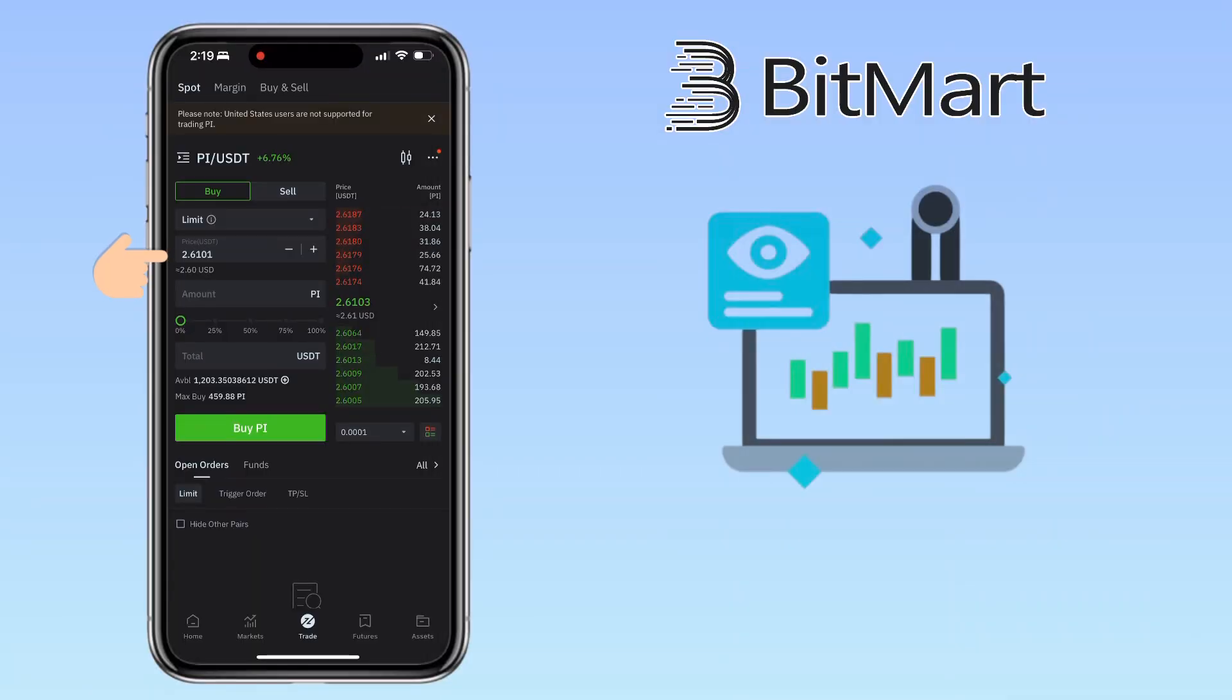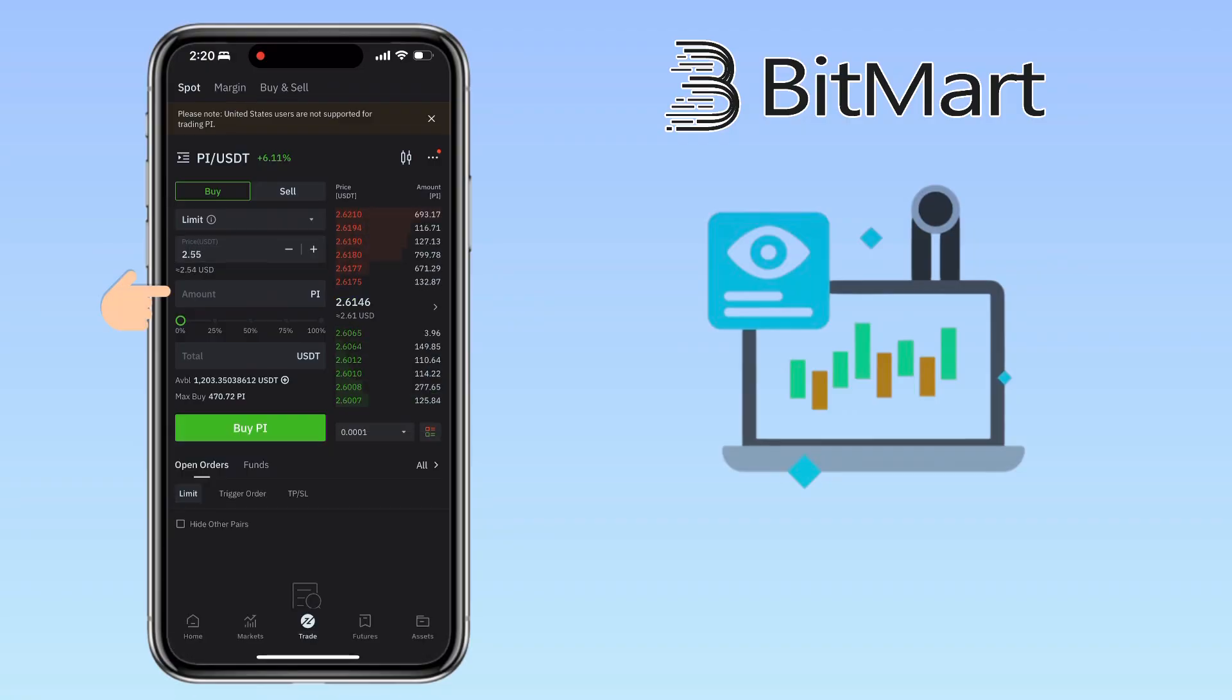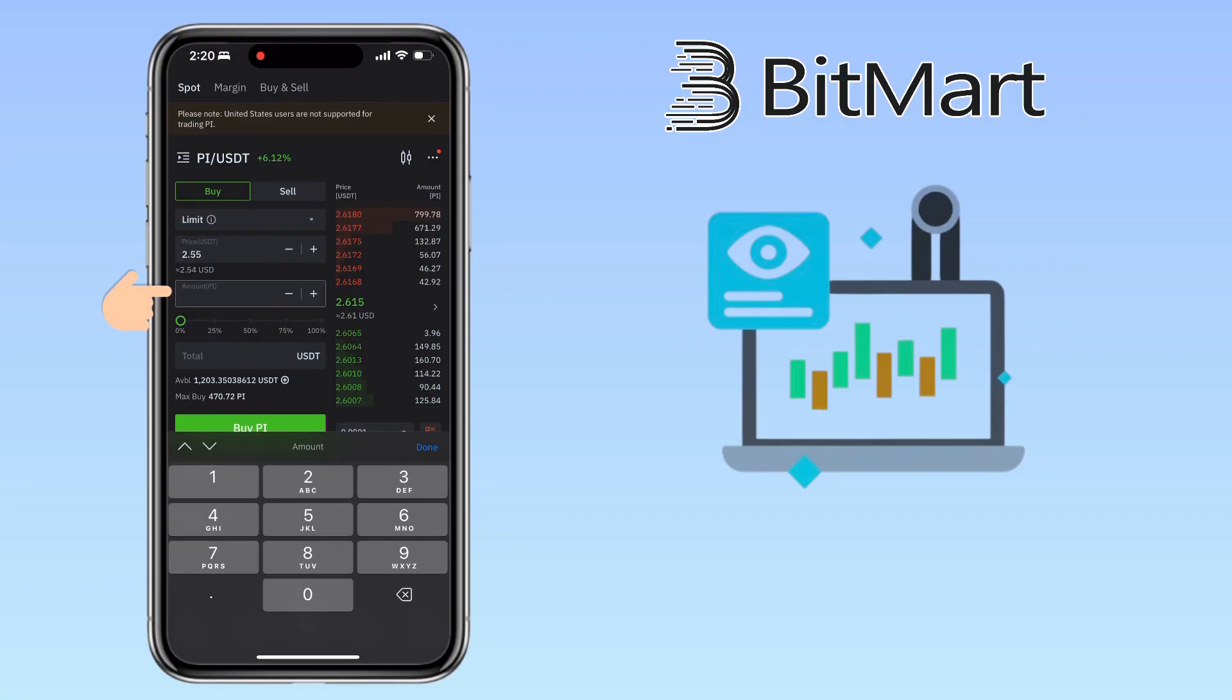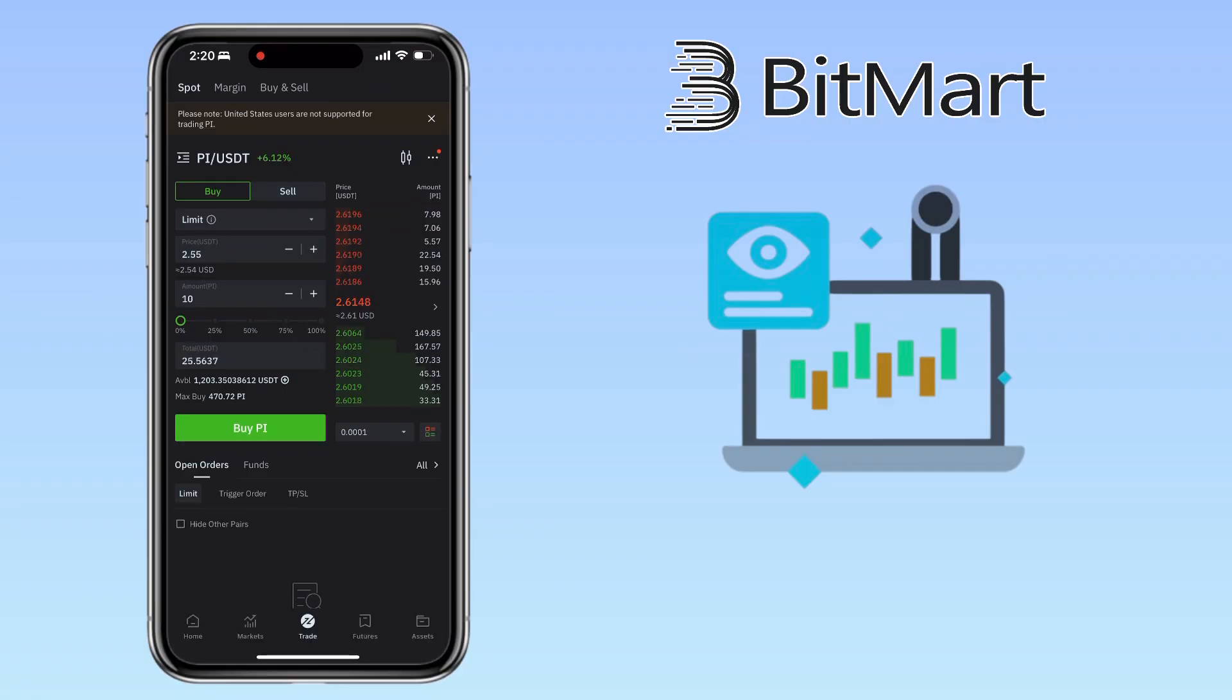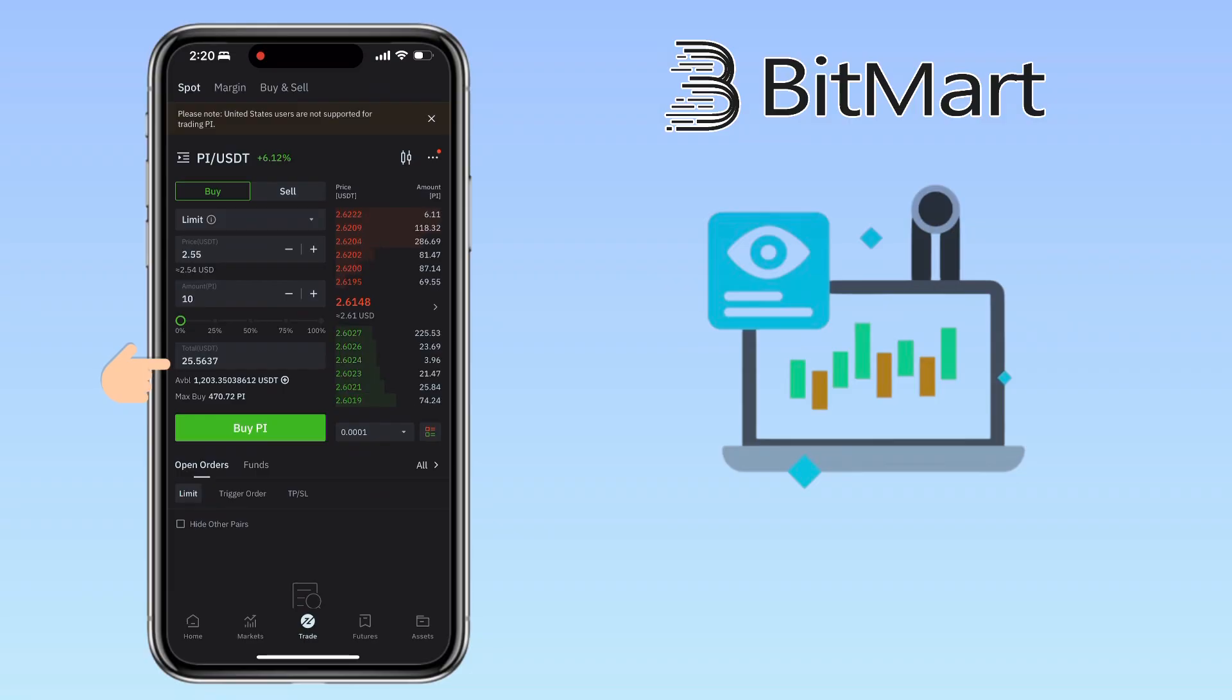Enter your buy price. I'll set mine at 2.55 USDT. Enter the amount of buy tokens you want to buy. Use the 0 to 100% slider to allocate how much of your available funds you want to use. Below, you'll see the total purchase amount. For example, I'm buying 10 PI tokens for 25.56 USDT.